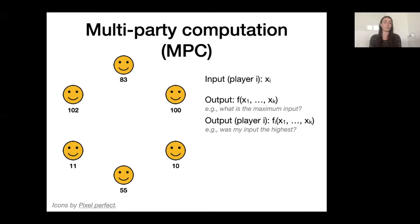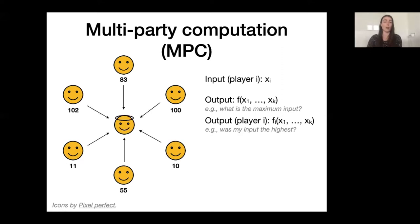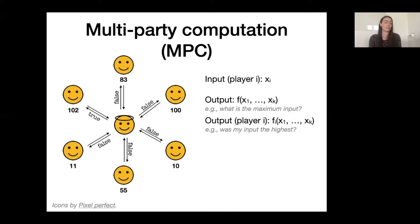For example, they may want to know: was my input the highest? In which case only the player with input 102 will get the output true, while all other players get false. The goal in multi-party computation is to compute such functions while keeping your own input a secret. If there is some trusted third party represented by this figure in the middle, then this is of course easy — all the players can just tell their input to the trusted party and the trusted party can announce the output, or in the case of individual outputs, communicate with each player individually.